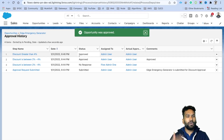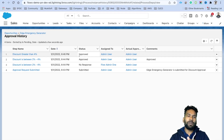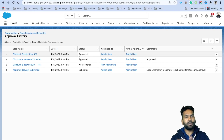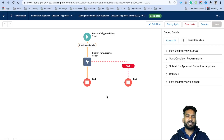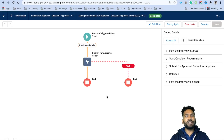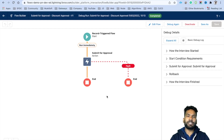That is how you invoke an approval process from Flow Builder. There could be other scenarios requiring additional customization, which you can easily implement. Thank you for your time. If you have any scenario requests, feel free to email us — the address is in the description. Please like and subscribe to this channel and our new channel as well. See you in the next video.